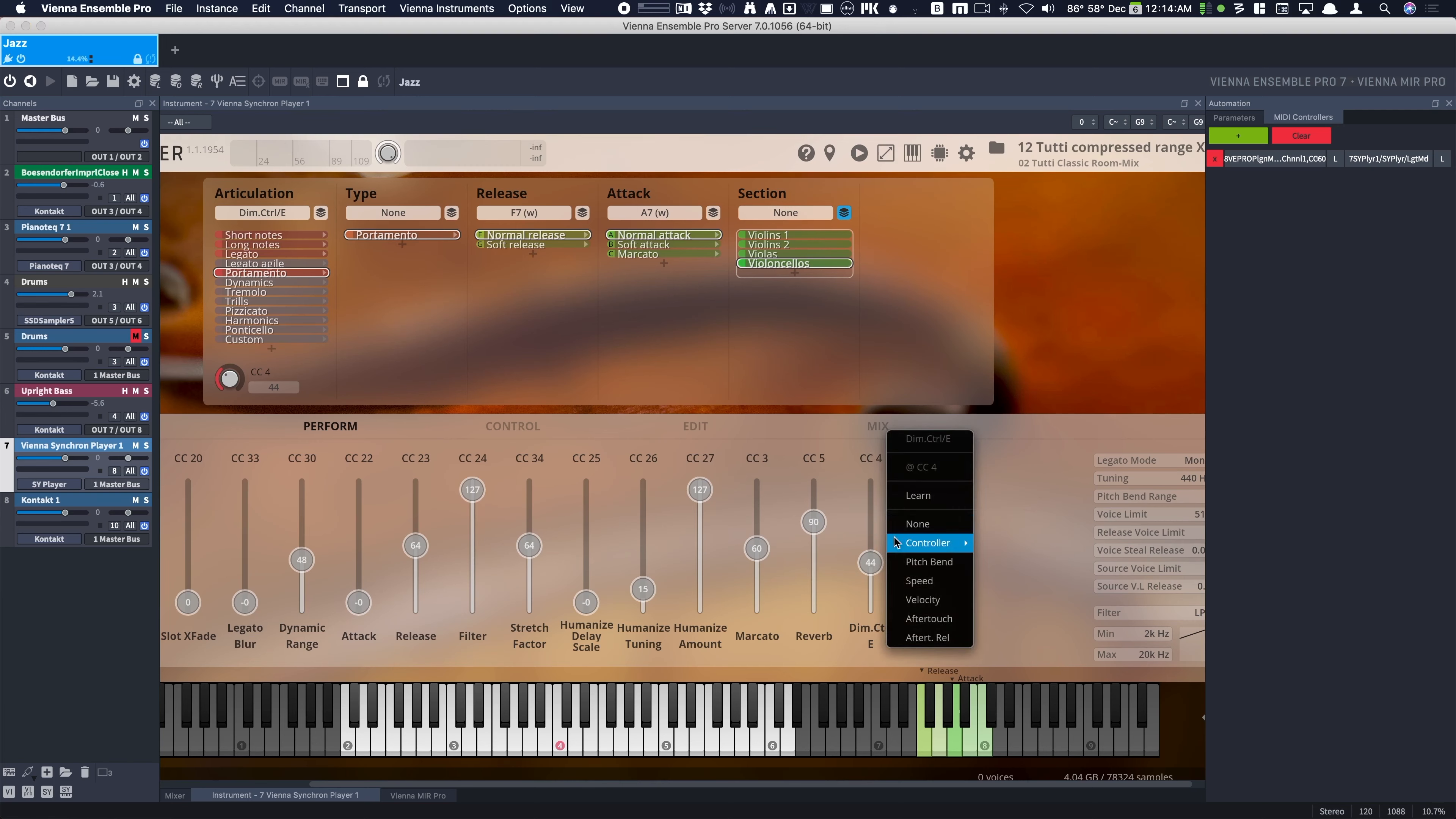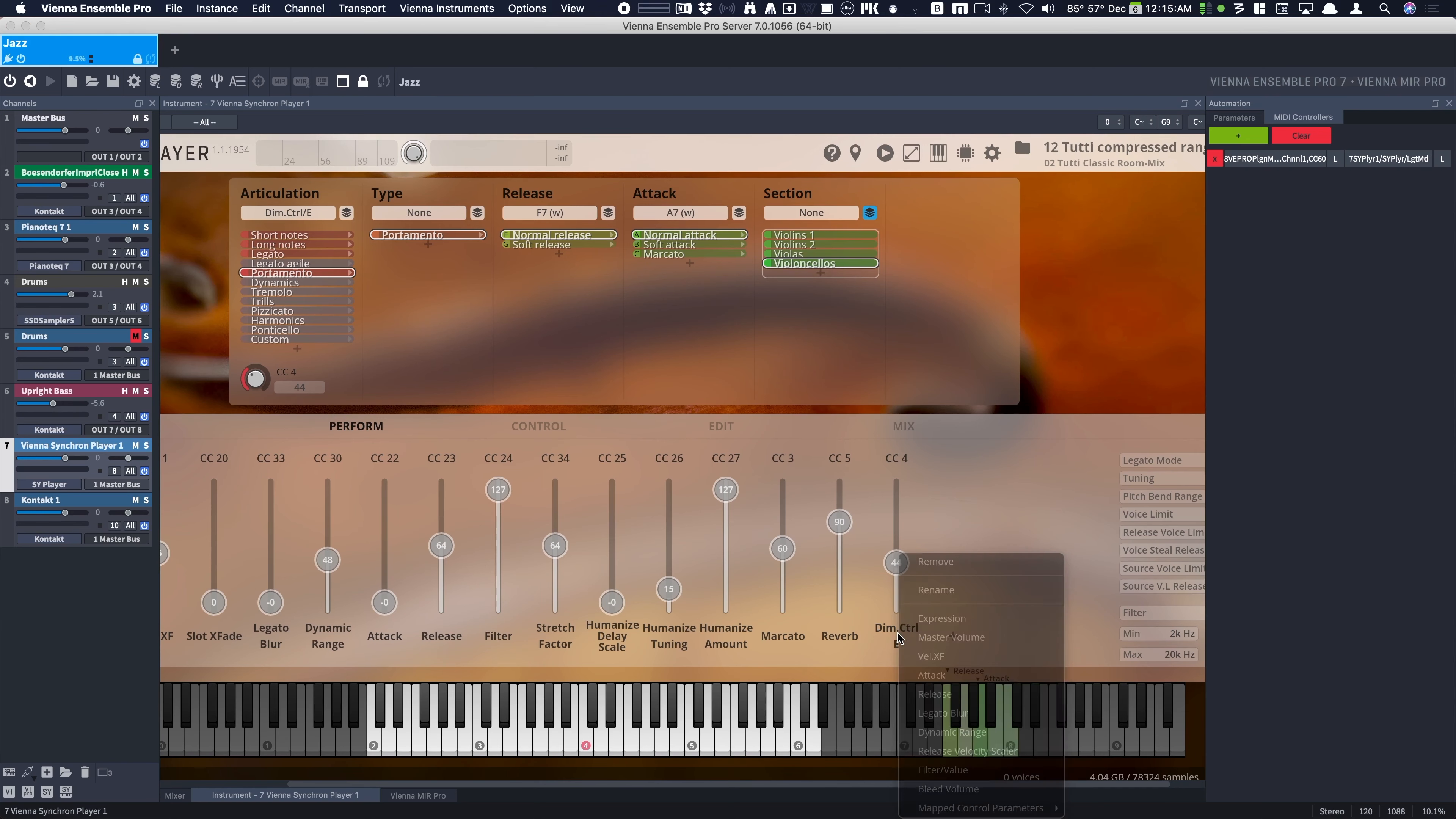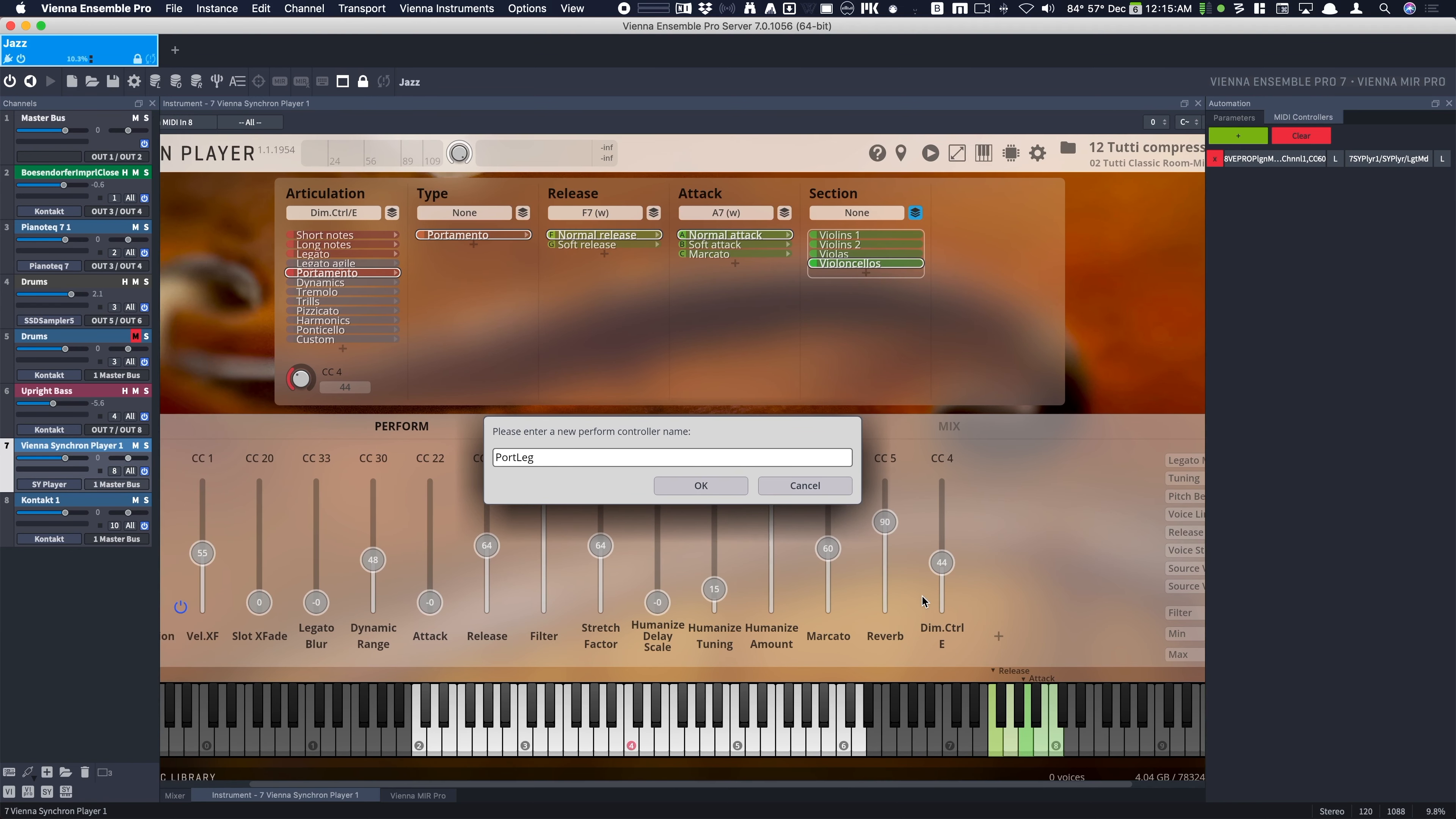...to CC4. If I left click on dimension controller E, I can rename it and I'm going to rename it port legato.